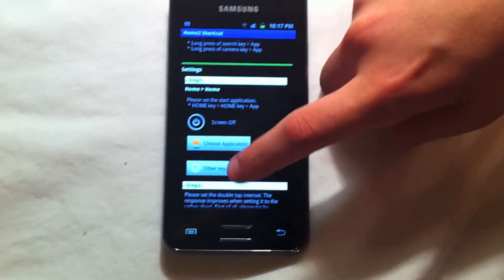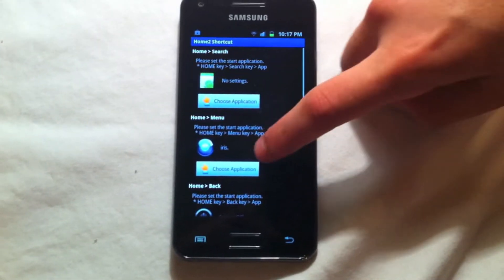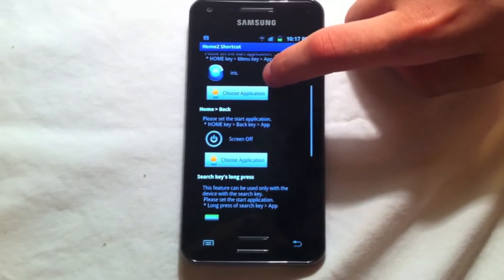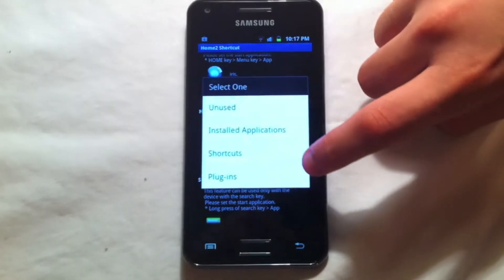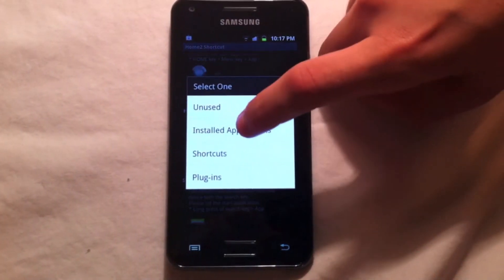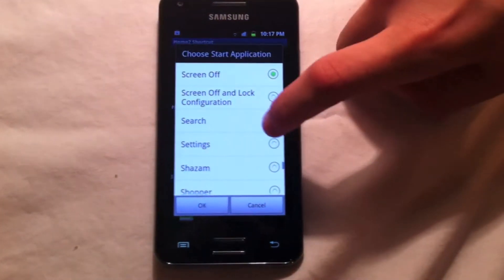Open other key settings and choose the button combination that will lock your device. Choose application, installed applications, and select Screen Off.